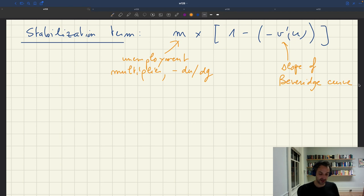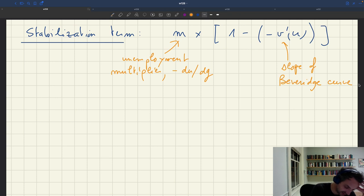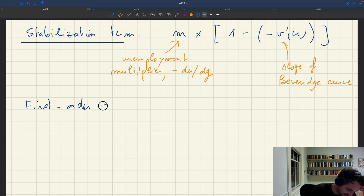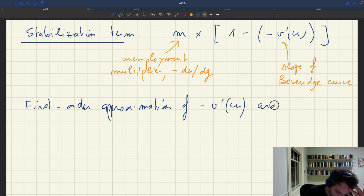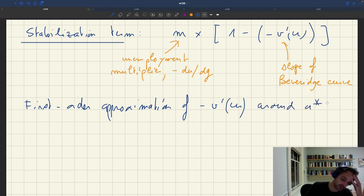What we want to do is rework the slope of the Beveridge curve so that we can have something easier to interpret. We are going to get a first-order approximation of minus v prime of u — the slope of the Beveridge curve normalized to be positive — around u star, the efficient unemployment rate.